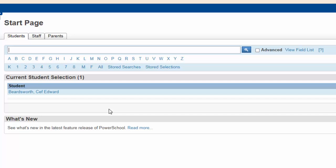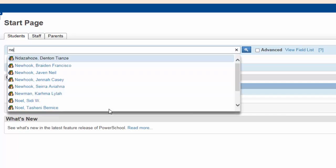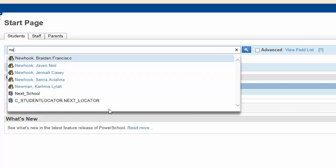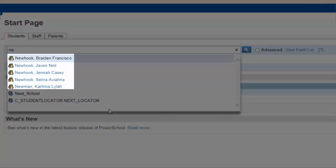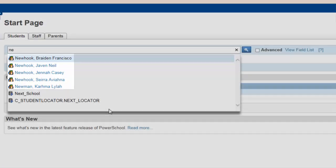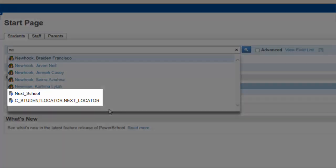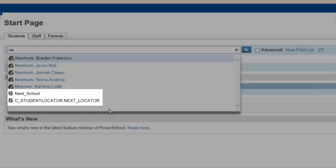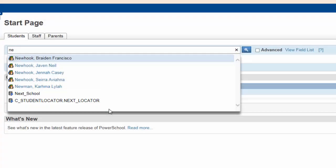Lastly, typing N-E, for example, will have SmartSearch produce a list of active students with their last names beginning with N-E, and also some field names containing N-E. This would hopefully expedite your search and allow you to quickly find what you're looking for.